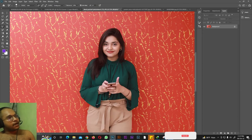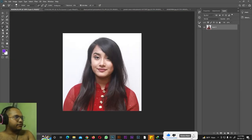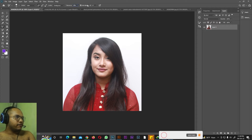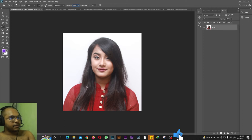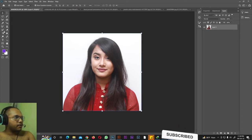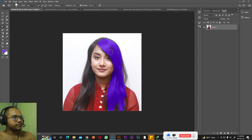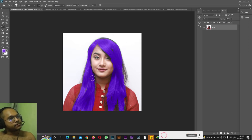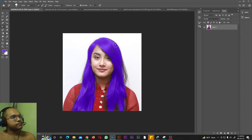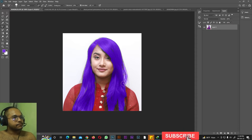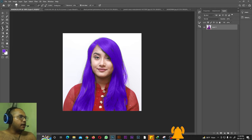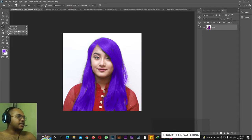Next we have the Color Replacement tool. You can change a model's hair color with this too. For example, to change this model's hair to purple, set Tolerance to 20, increase your brush size with the bracket keys, then simply paint on the hair. As you can see, the hair color is being changed to purple. You can also change someone's dress color with this Color Replacement tool.